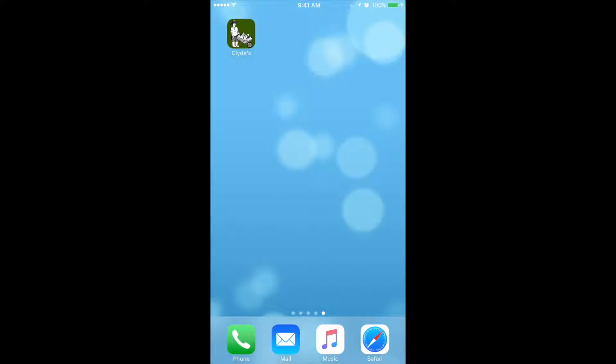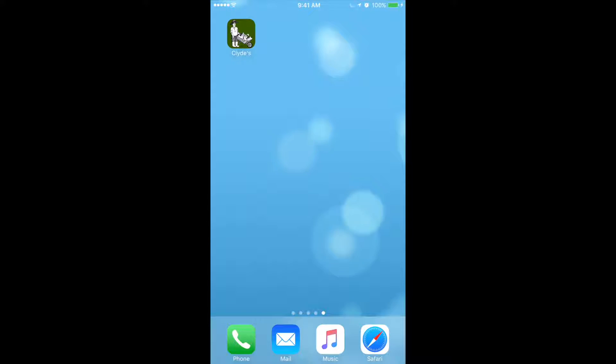Hi, in this video we're going to demonstrate Clyde's Garden Planner for iOS version 1.2. Let's start by opening the app for the first time.